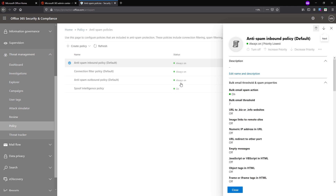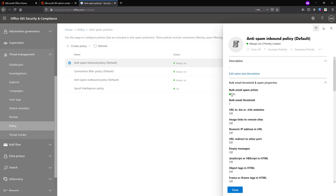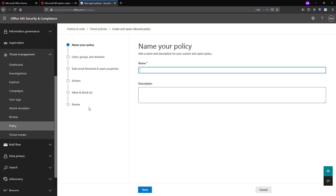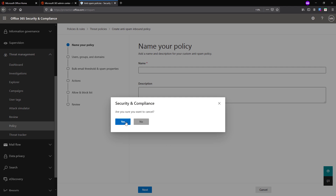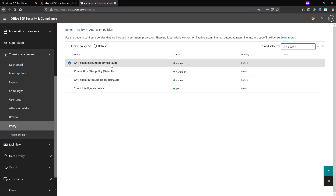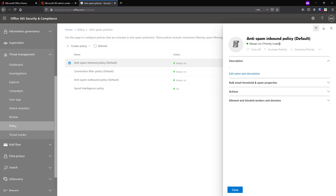If you click on the policy, you will see the details of the configuration. If you want to create a new policy, you can click here to create one and complete the wizard to get a new antispam policy for inbound. You can configure outbound the same way. Let's select the antispam inbound policy. You can see it is always on and the priority is lowest. You don't have an option to turn it off or delete it, so you have to work on this for global changes to configure spam-related settings.